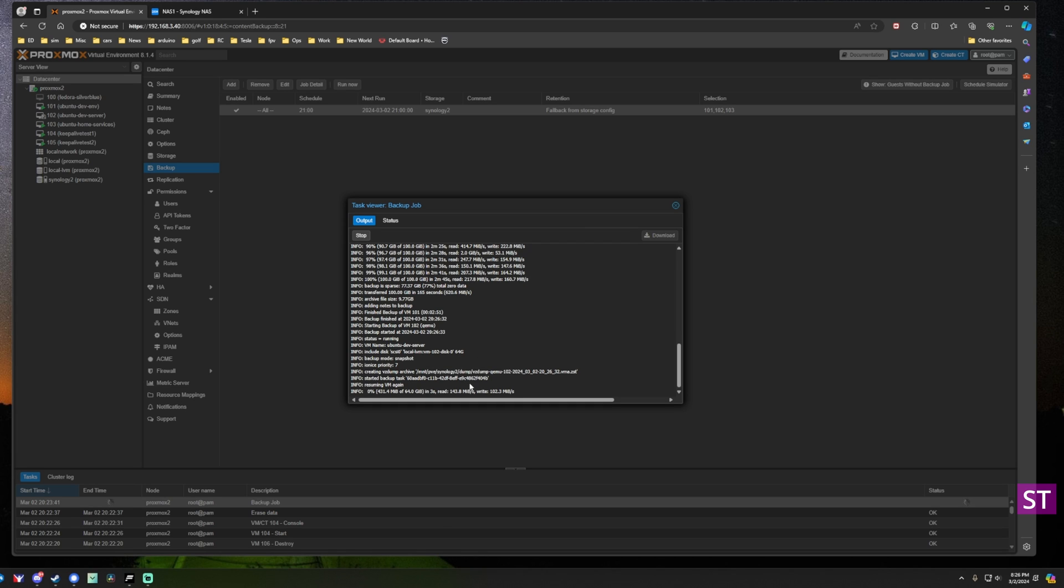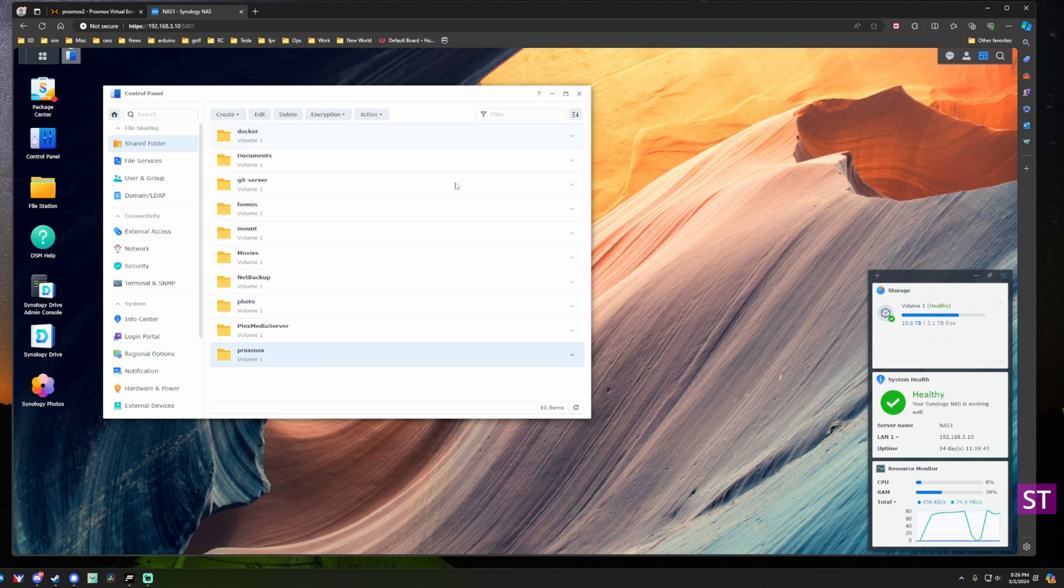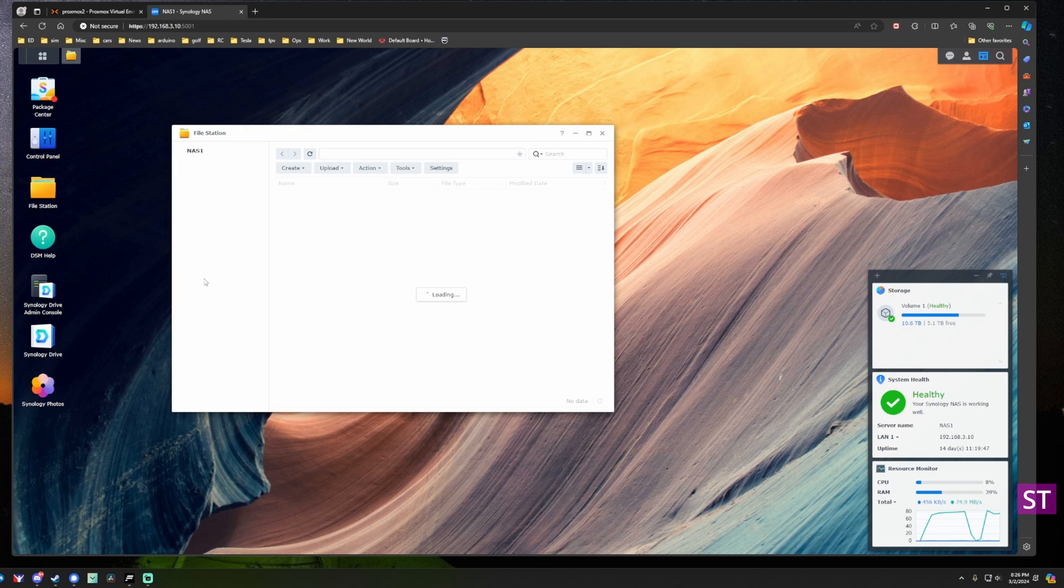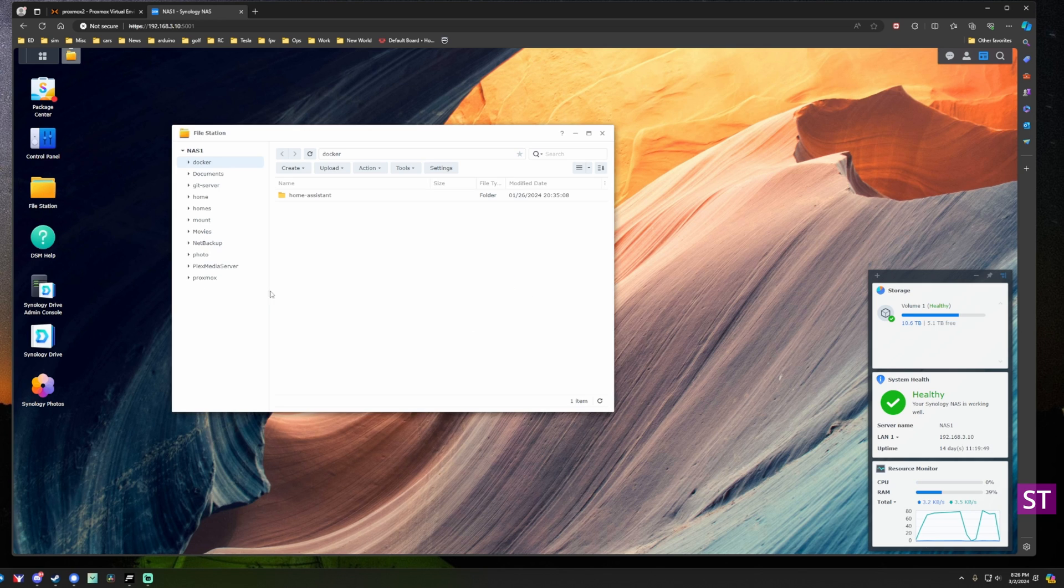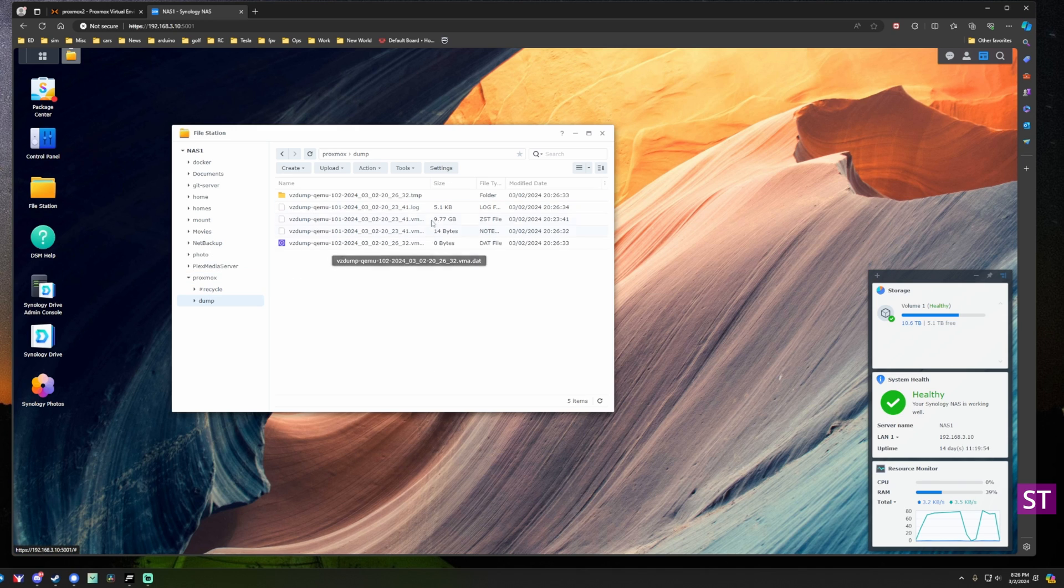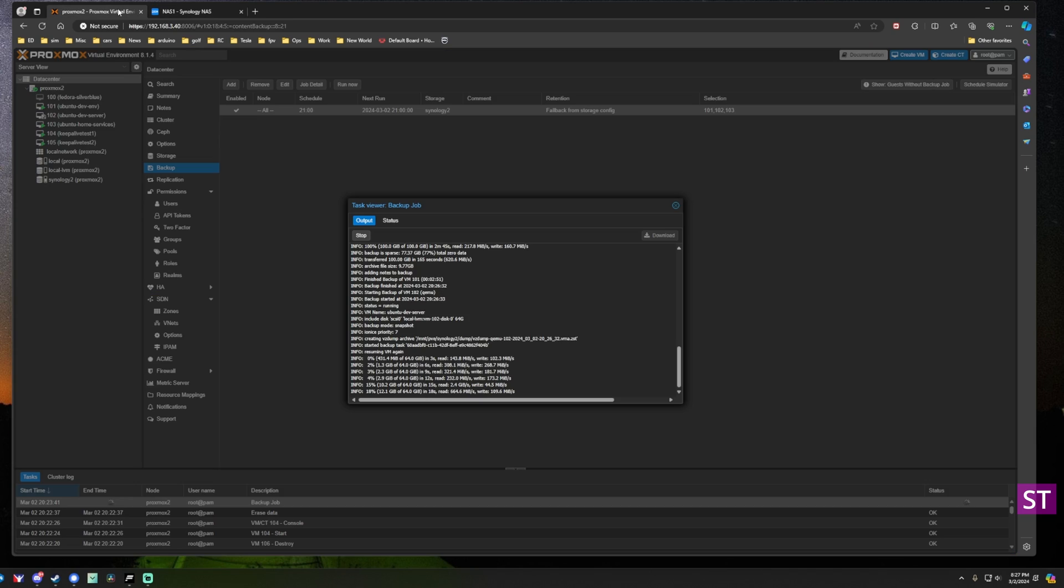Perfect, so we have one backup done. Let's just go over to the Synology NAS and we will open up file station so we can take a look at those files. Go to the Proxmox folder, here we go. So you can see the files safely on the Synology NAS.